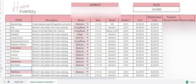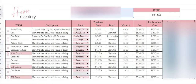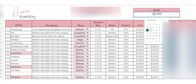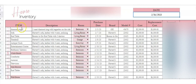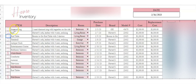Let's start at the top. We've got the address of your home and the date. You can double click in here and just choose whatever date you have. On the first column here, we've got a checkbox. As you check off items that you've gone through, this will cross it off for you.